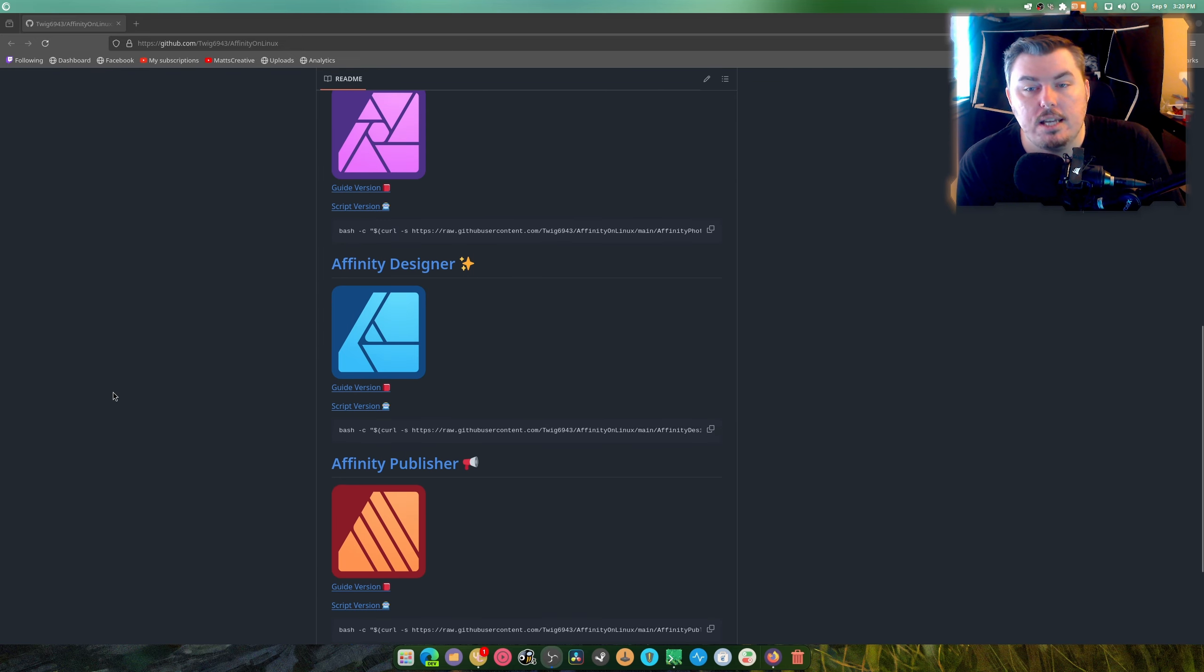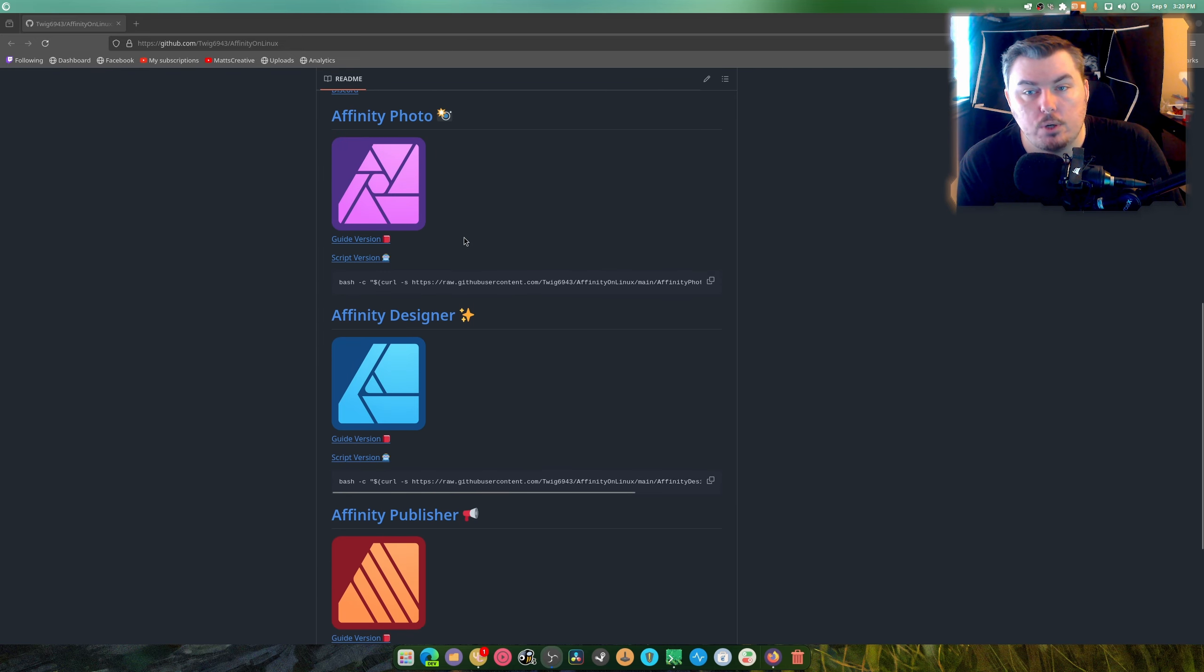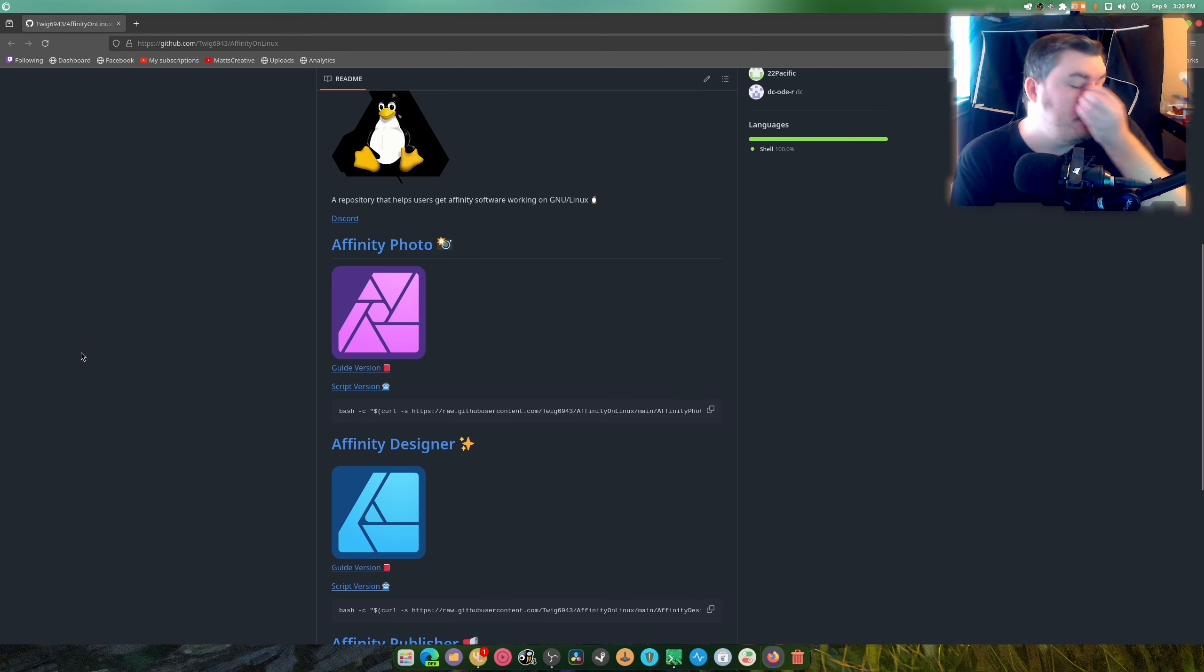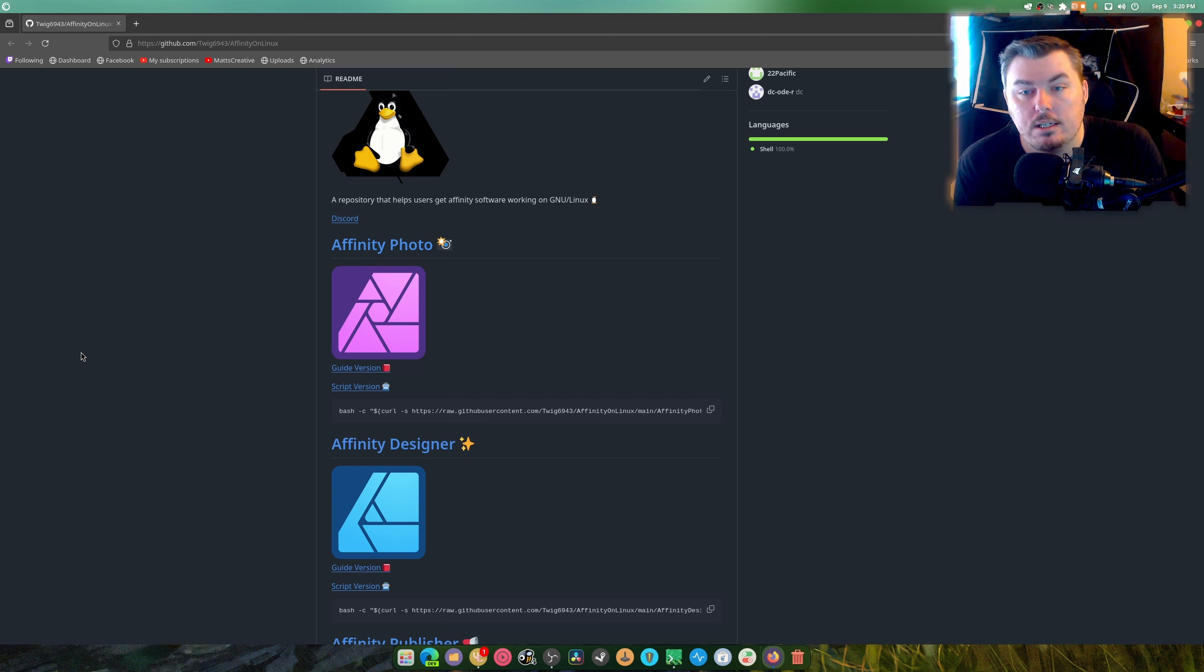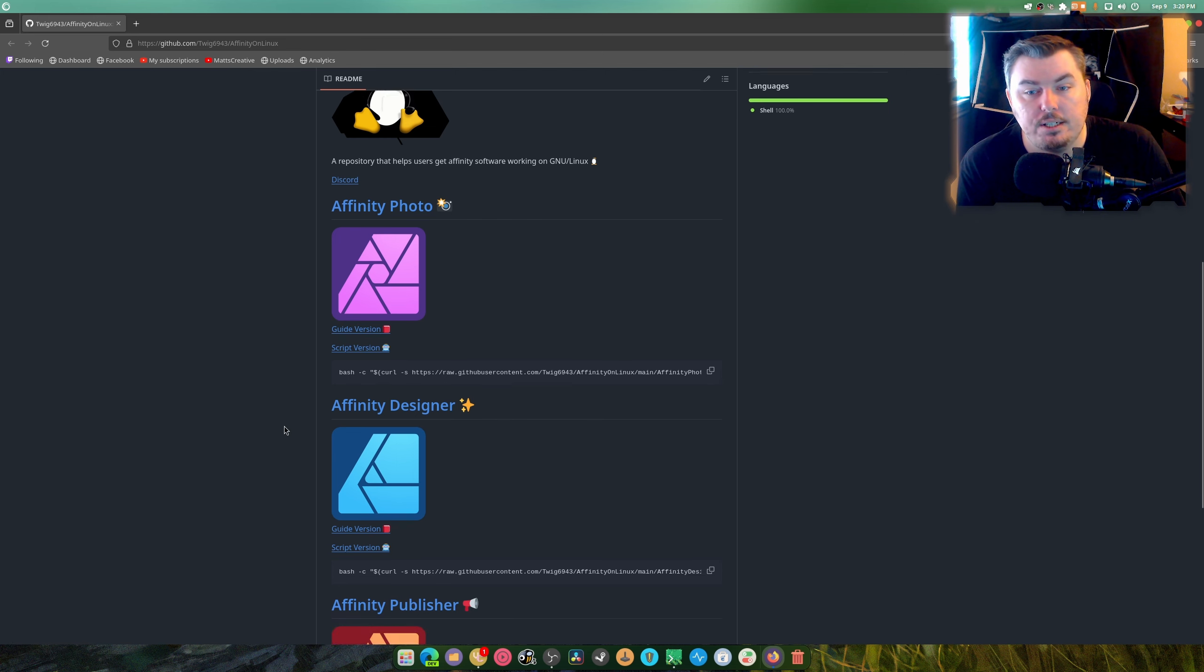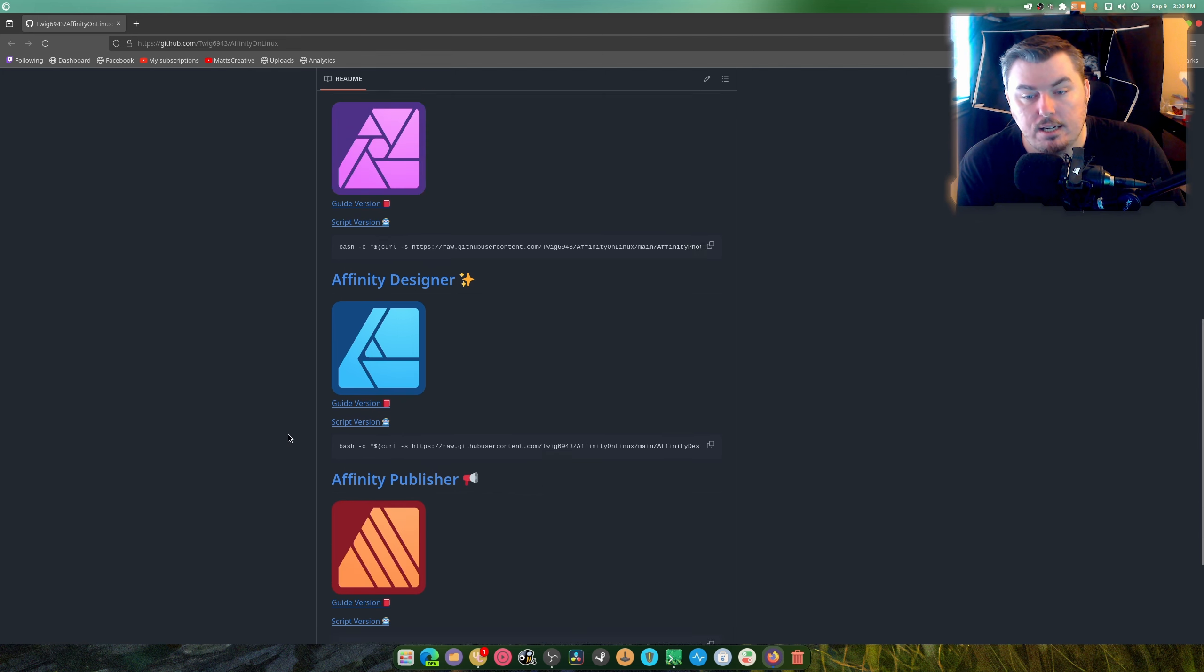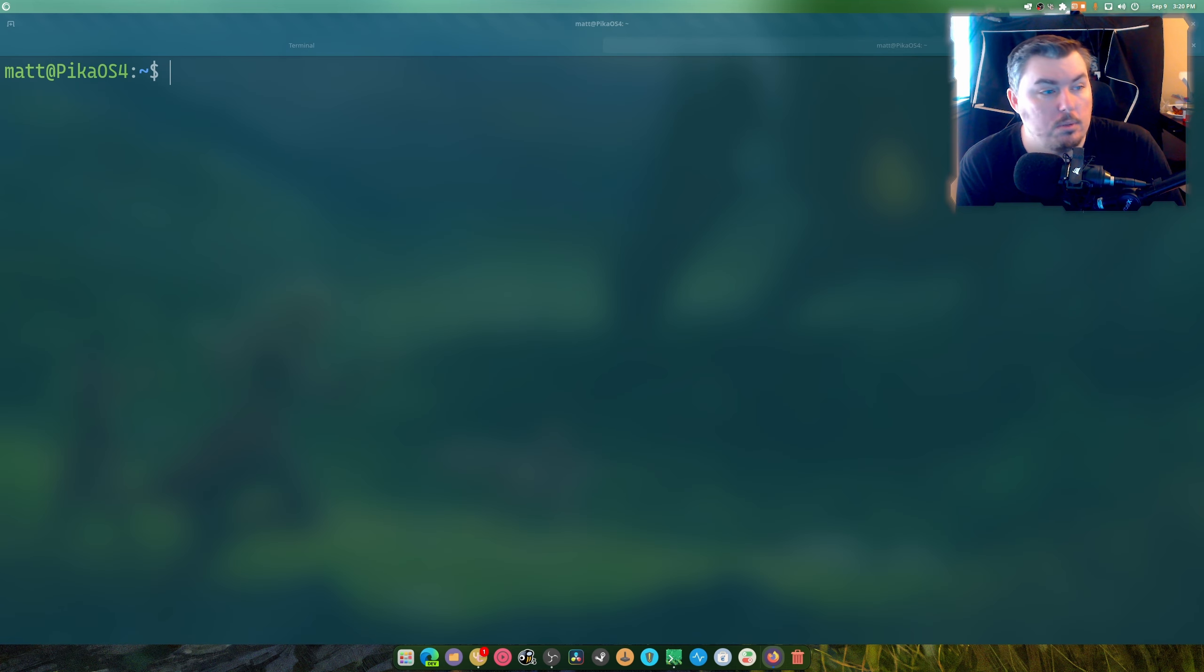Now as you can see there's a bash script here for each version. We're going to be choosing Photo today and what's going to happen is we're going to paste this in the terminal and it's going to download it and run it for you. So if you need support for this they do have their own Discord. I did test this over the weekend and it does work.